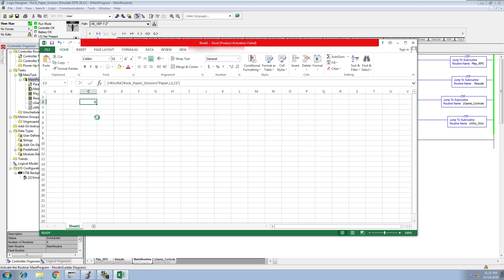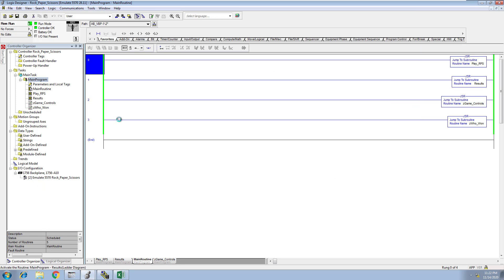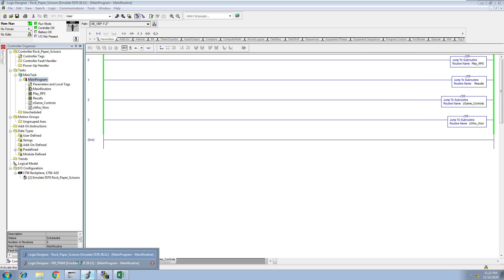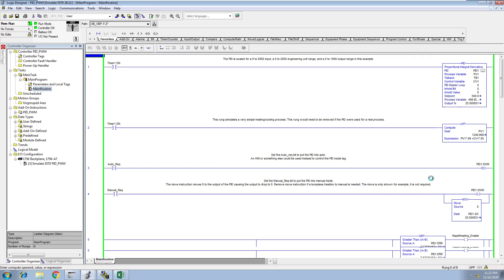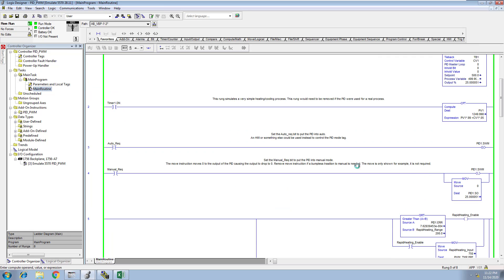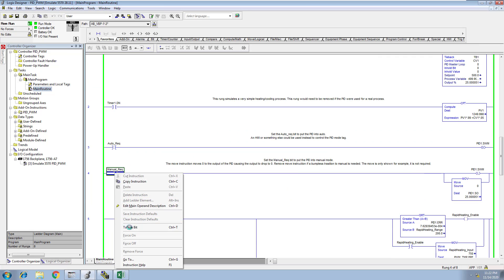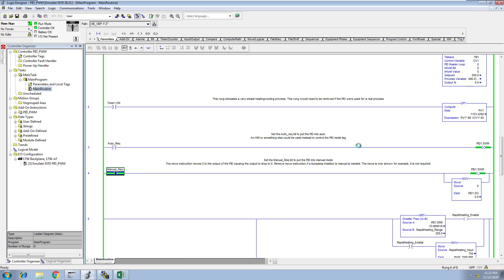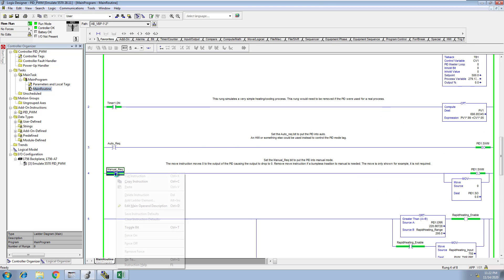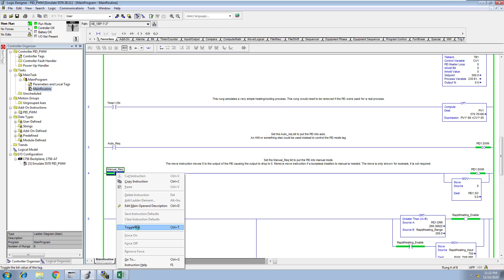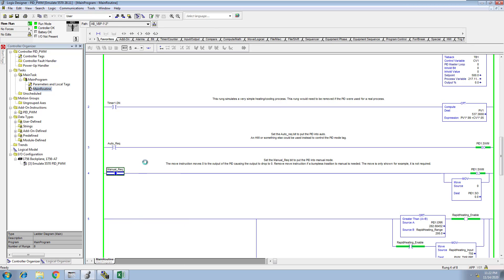Let's do another one. Let's do the PWM, which is the PID loop that continuously goes up and down. Let's actually throw this in manual real quick so you can see it fluctuating, and we're going to throw this PV off a little bit so you can see the CV and everything working properly. Then we're going to take it out of manual and put it back into auto.